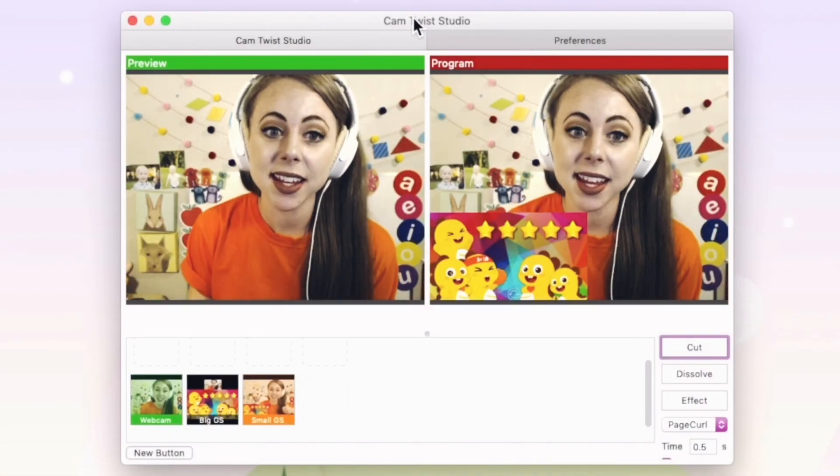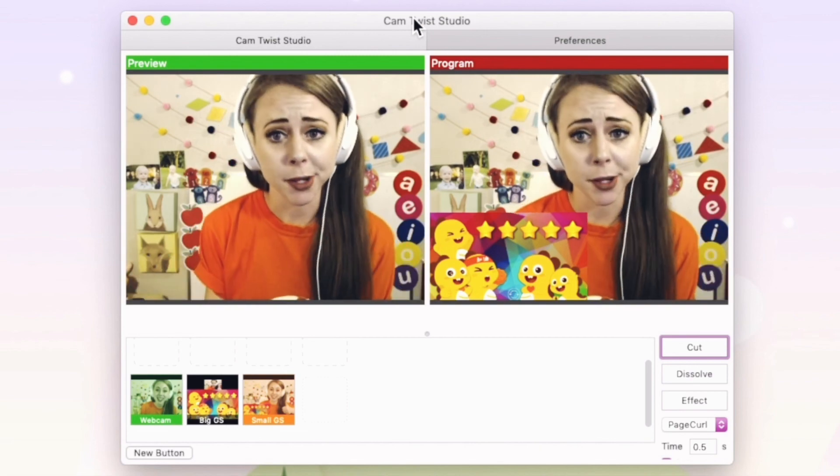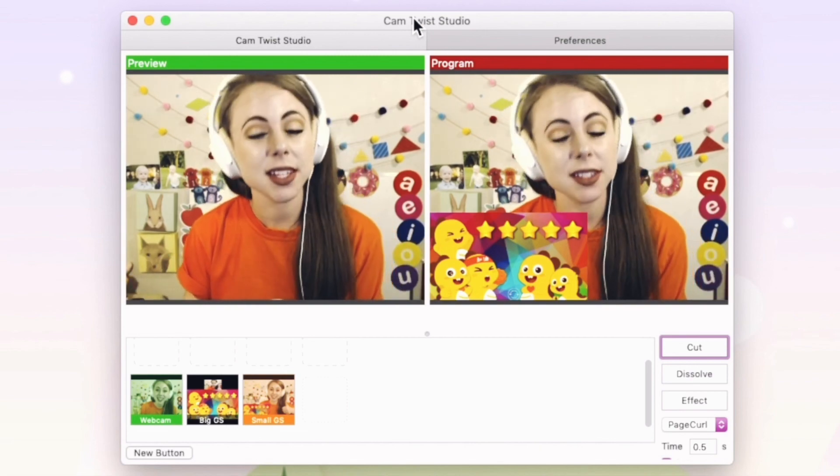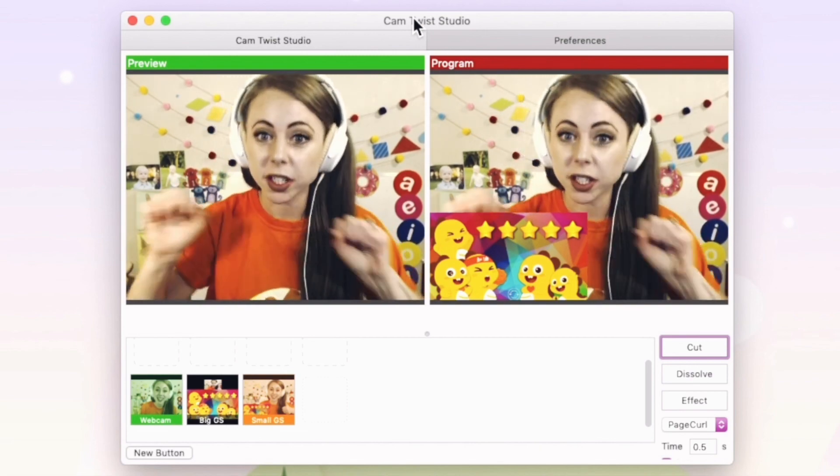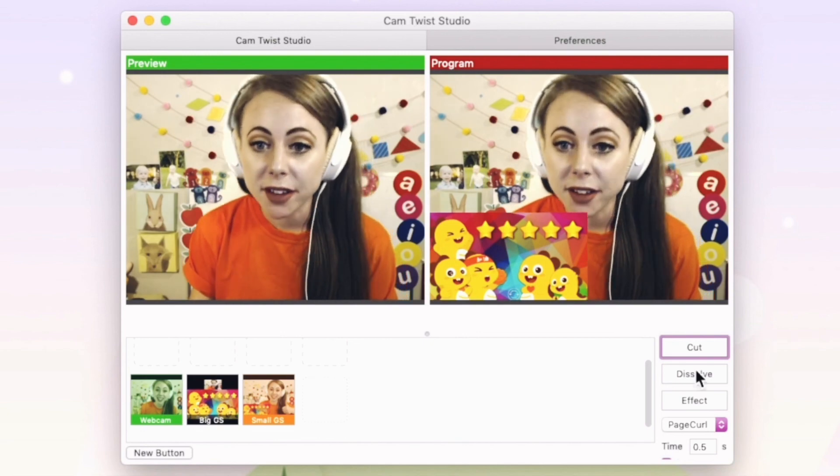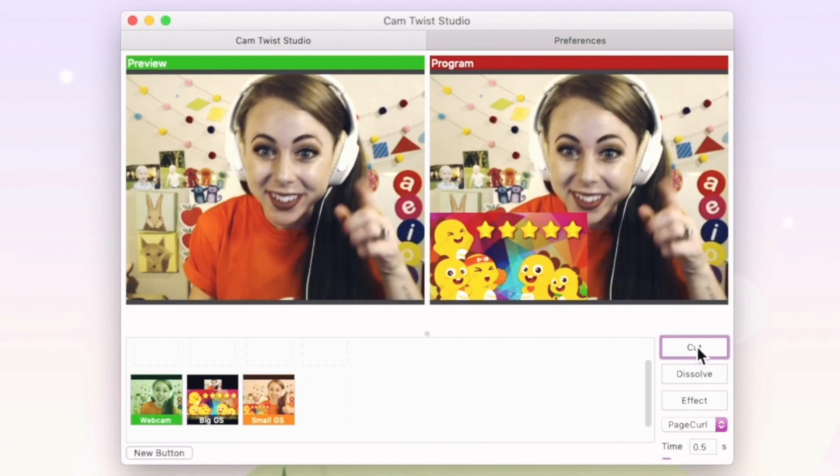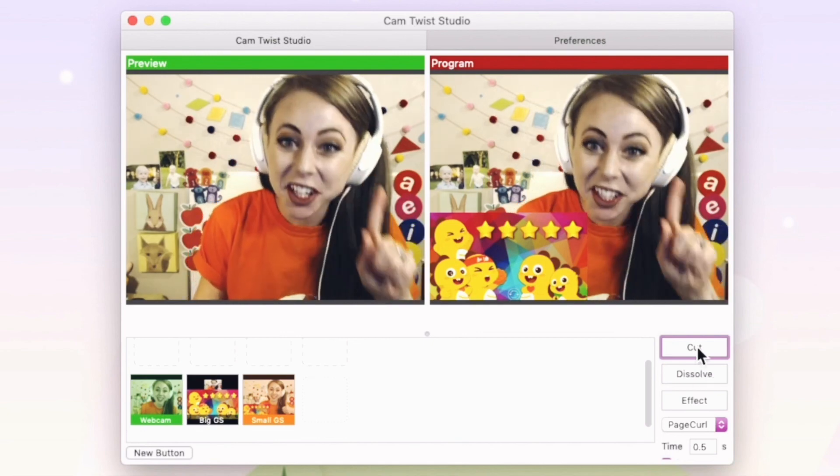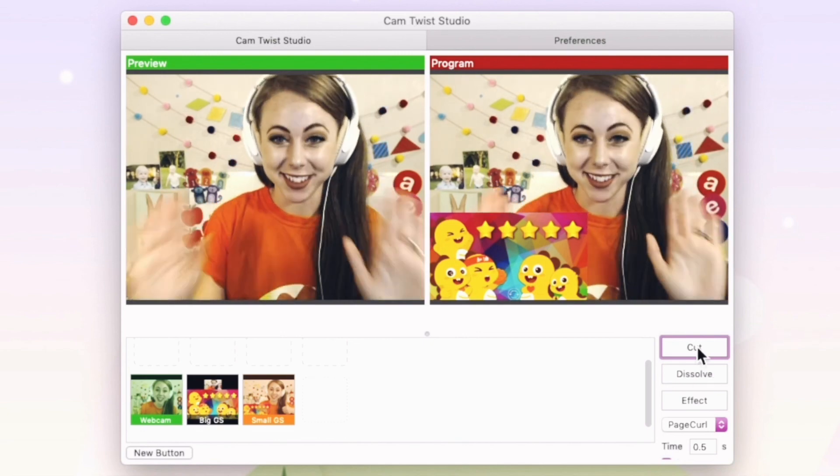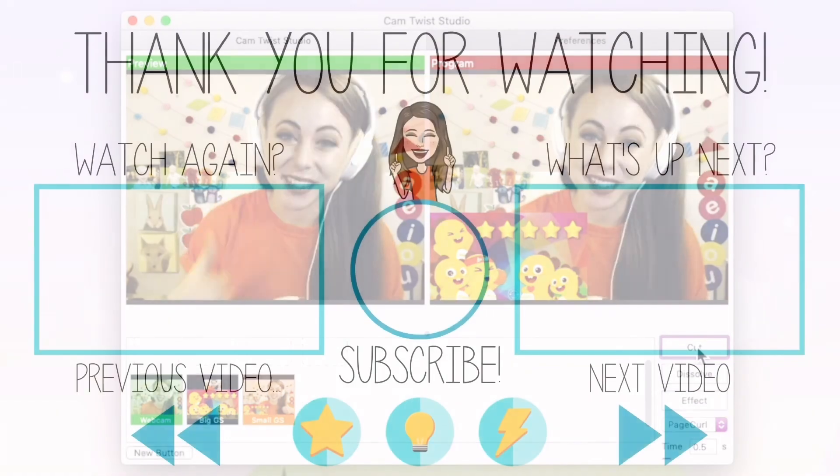So that's how to use CamTwist with Google Slides. And stay tuned for the next video on how to set up your hotkeys. So if you would like to set up keyboard shortcuts for instead of having to find this button and click cut every time, just stay tuned. Watch the next video.